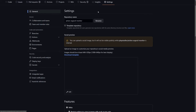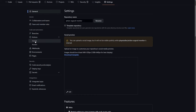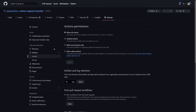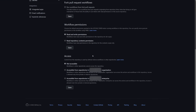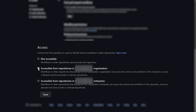Next, we need to enable access to this repo from the GitHub Action workflows that will use our custom action. Still in the settings section of your repo, find and expand the Actions tab and click on General. Scroll down until you see the Access section, where you can find two options that allow you to access the repo from workflows in the same organization, or even enable sharing to the whole enterprise.